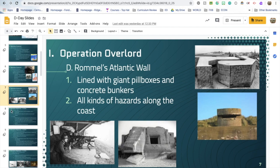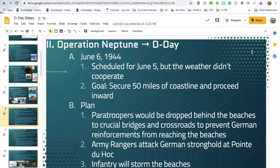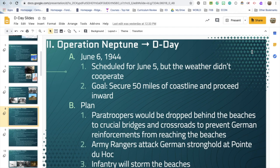The actual name for D-Day's operation is Operation Neptune, though any day of an operation is technically called D-Day. It took place on June 6th, 1944 — initially scheduled for June 5th, but the weather didn't cooperate; it was too foggy, and even on the 6th it remained foggy. The operation began very early in the morning. Their goal was to secure 50 miles of coastline and push inward using a three-pronged approach: paratroopers dropped behind the beaches, Army Rangers attacking Pointe du Hoc, and infantry storming the beaches.